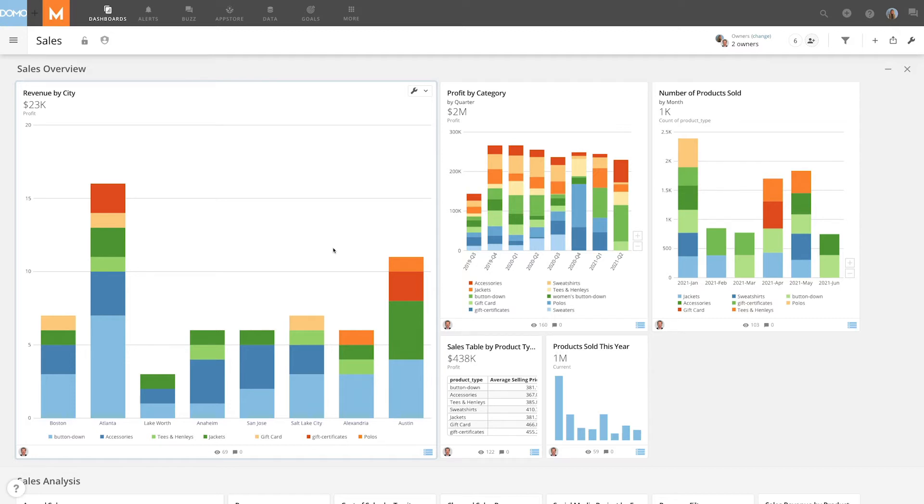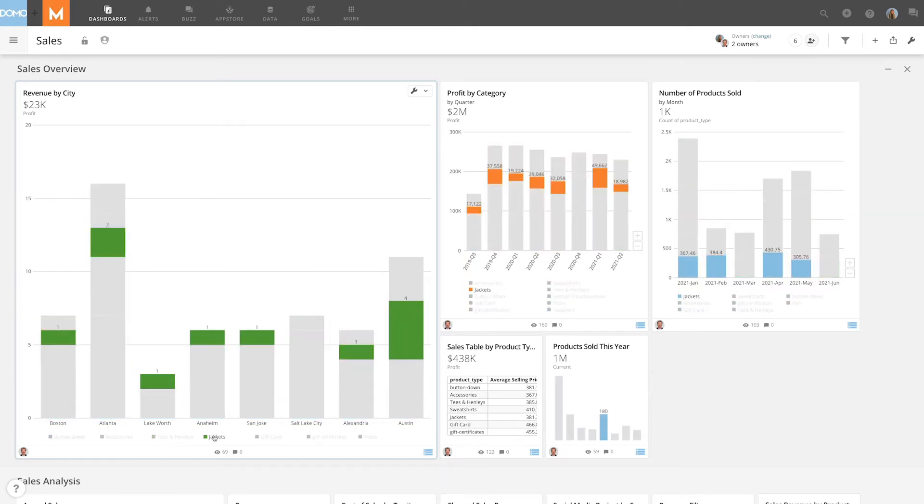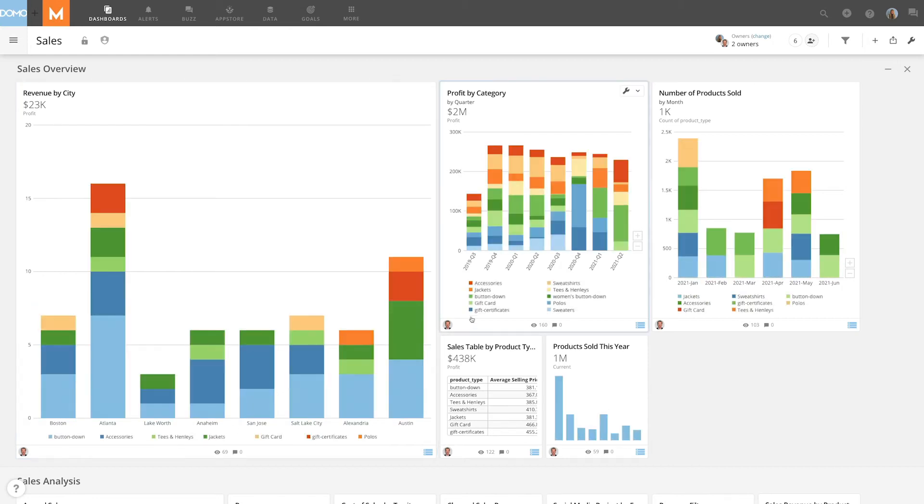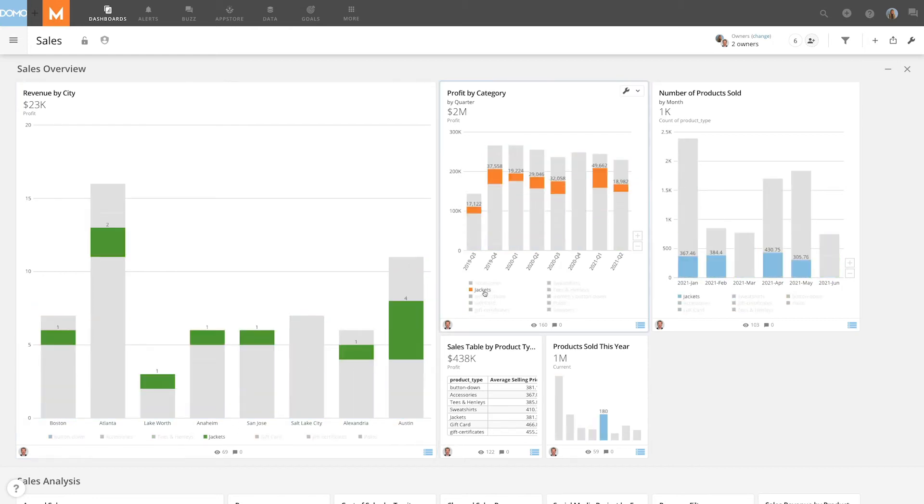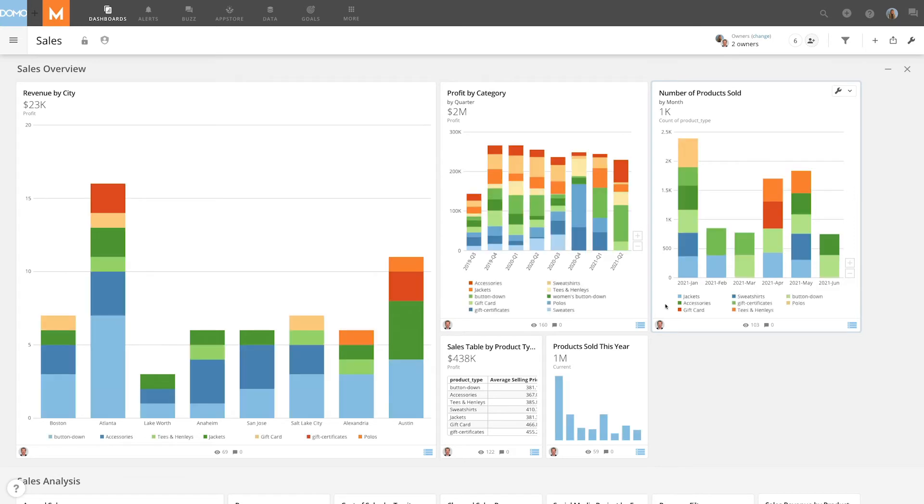This is an example where I've created several cards, all from the same data set. In this case, the Jackets category happens to be shown in a green color. Right next to it, it is shown in a different color, and in the third card you can see the Jackets category is again in a different color from the original green.